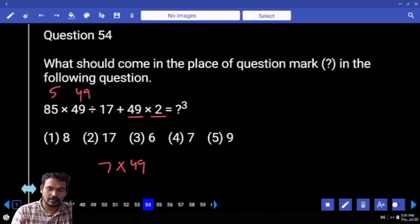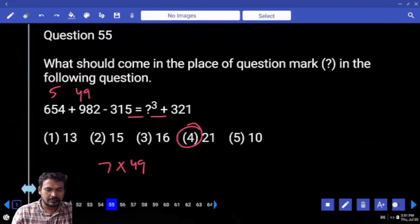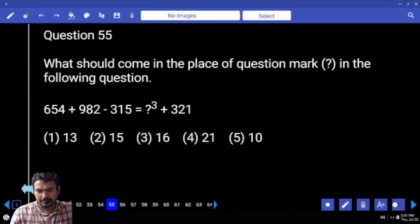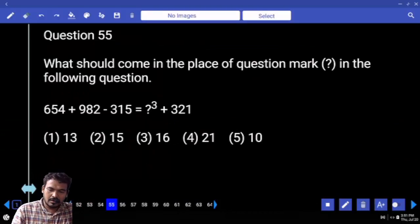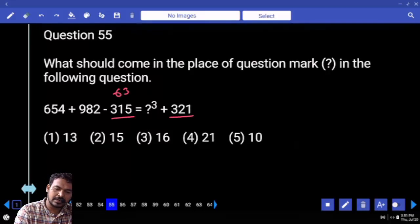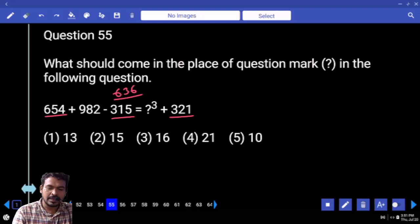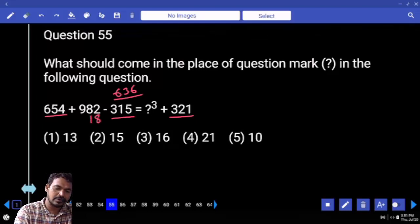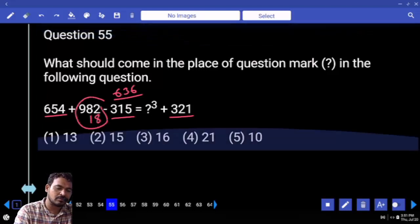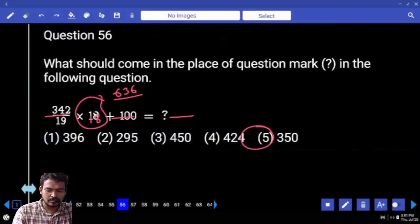Which one is a cube? 7 cubed — question mark value is 7. Question 55: 321 and 315 both added is 630. What is the difference between 654 and 636? That is 18. Then 18 added to 982, we get 1000. Which cube is that? 10 cubed.